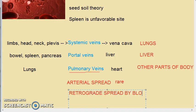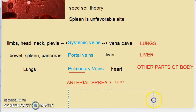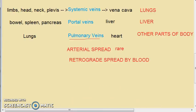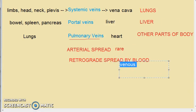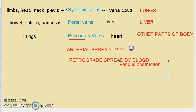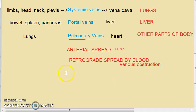There is also retrograde spread by blood, which occurs at unusual sites. This is due to venous obstruction causing backward flow, which can result in retrograde hematogenous spread.